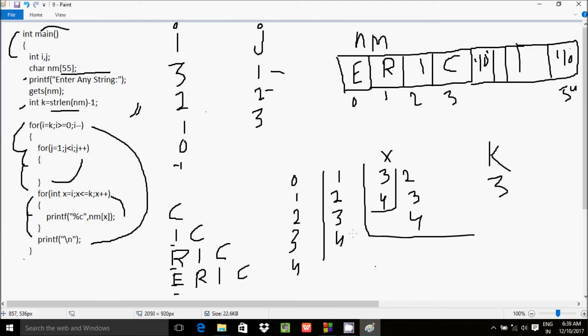So now this video is over. I hope you understand how to print a string triangle in this format. Thanks for watching. See you in the next video.